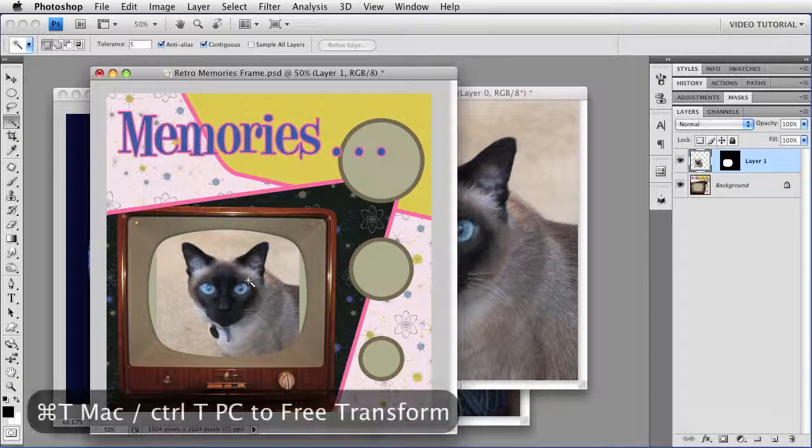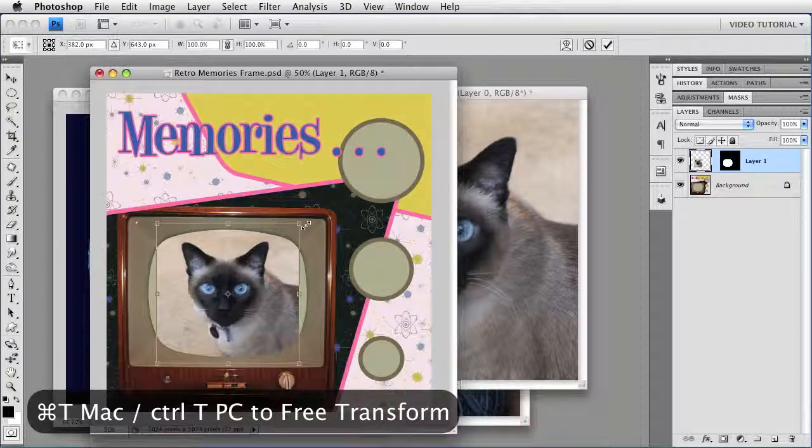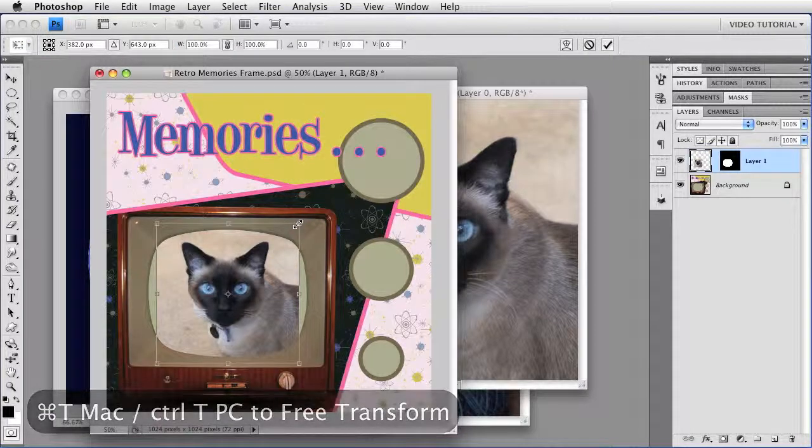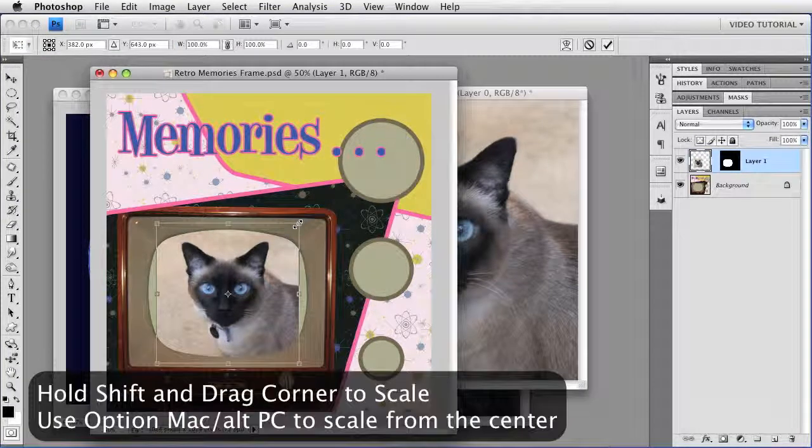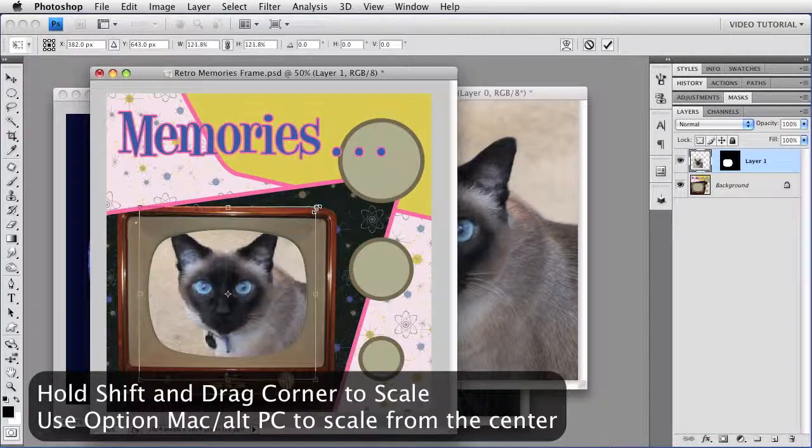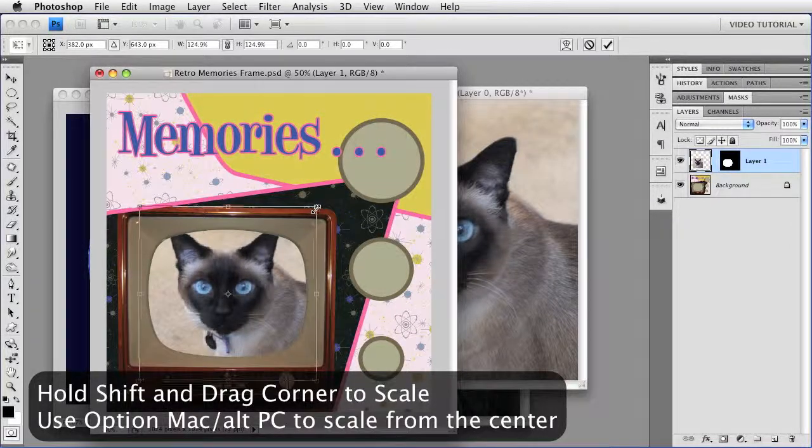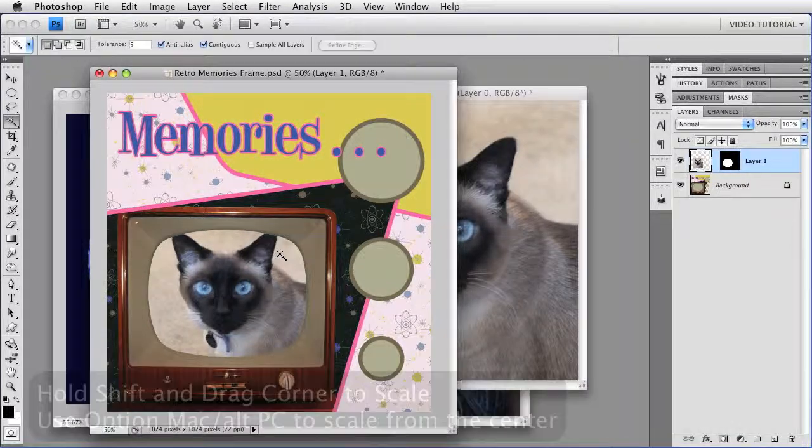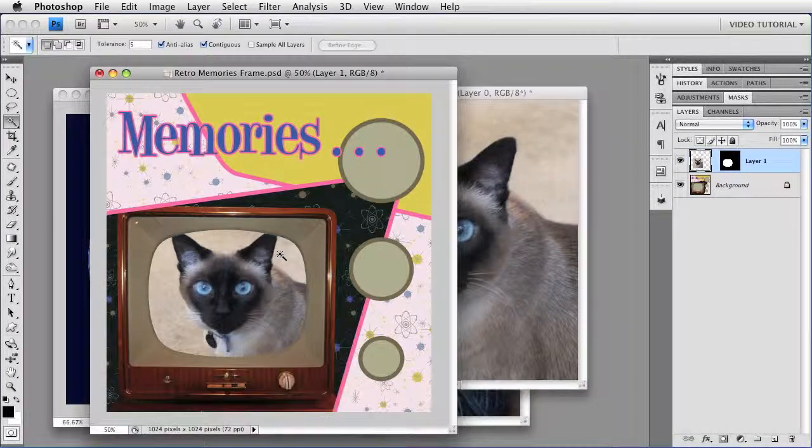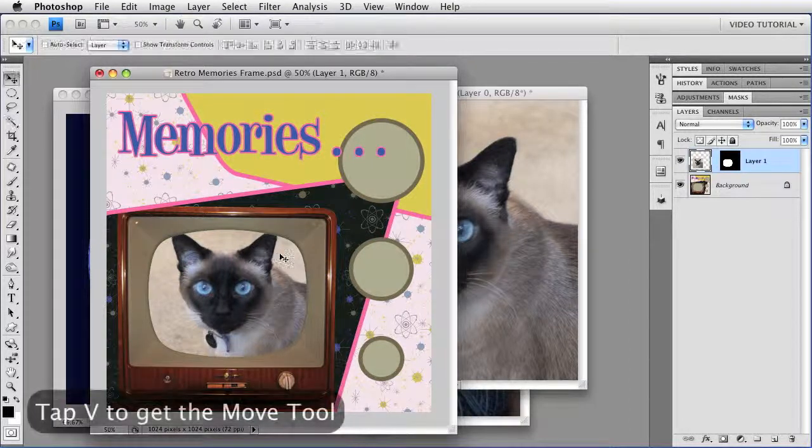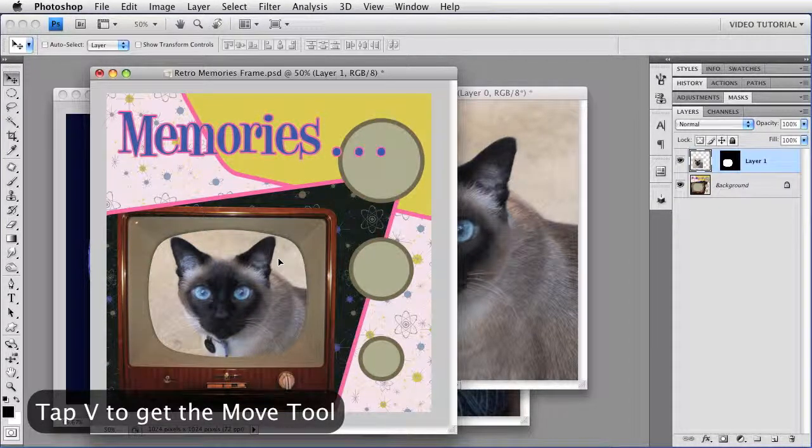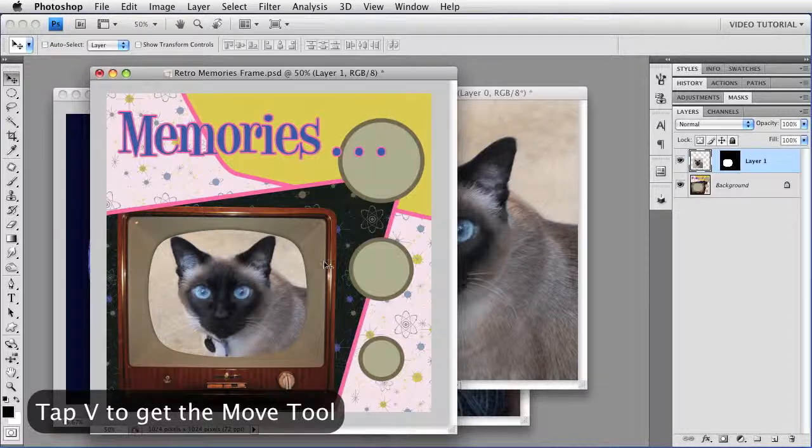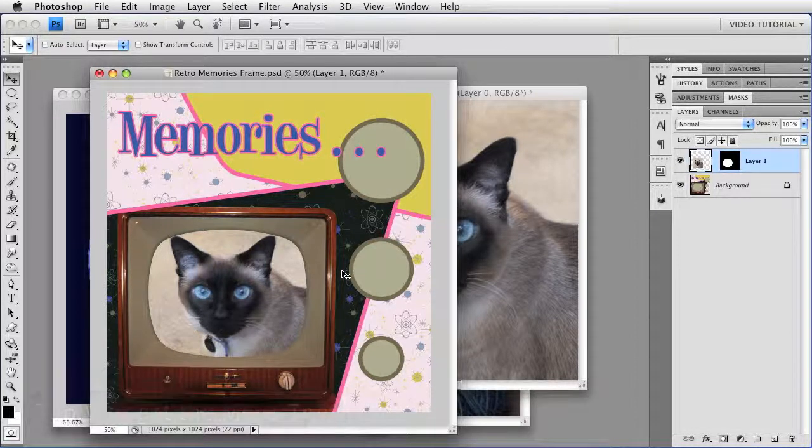I'm just going to use Command-T, that's Control-T on a PC. And we'll just resize Purr. I'm going to hold down the Shift key so that I don't distort her, and make her whatever size I want. Double-click to accept the transformation, and I'm going to get the Move tool and move her down just a little bit. Frame her better in the image. And that's all there is.